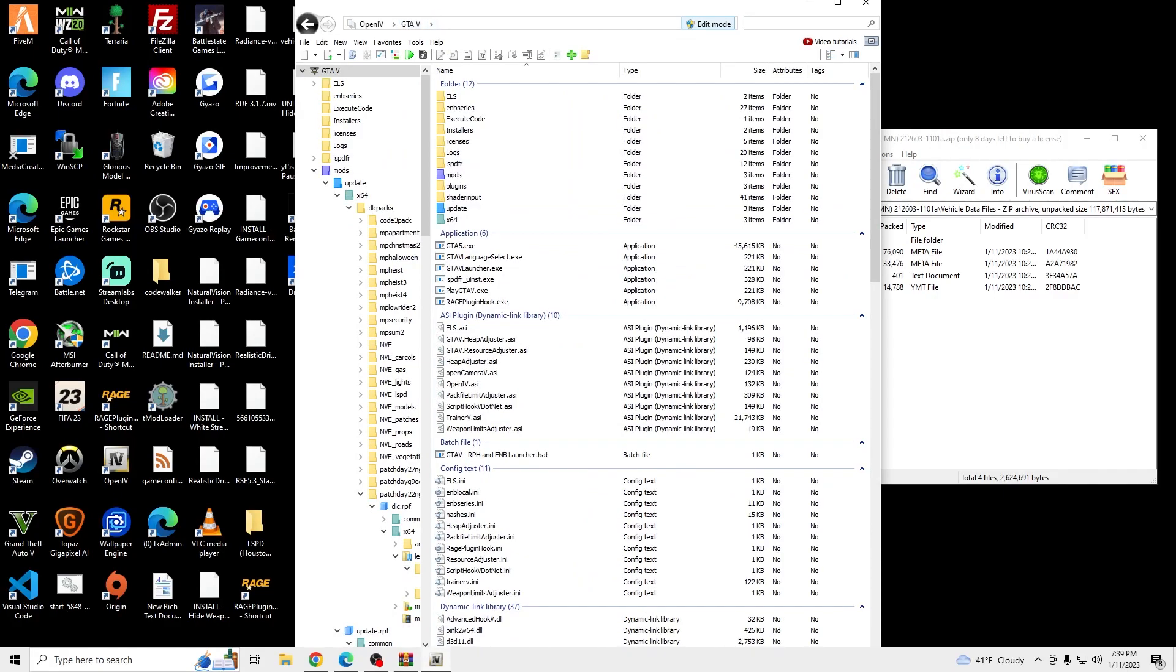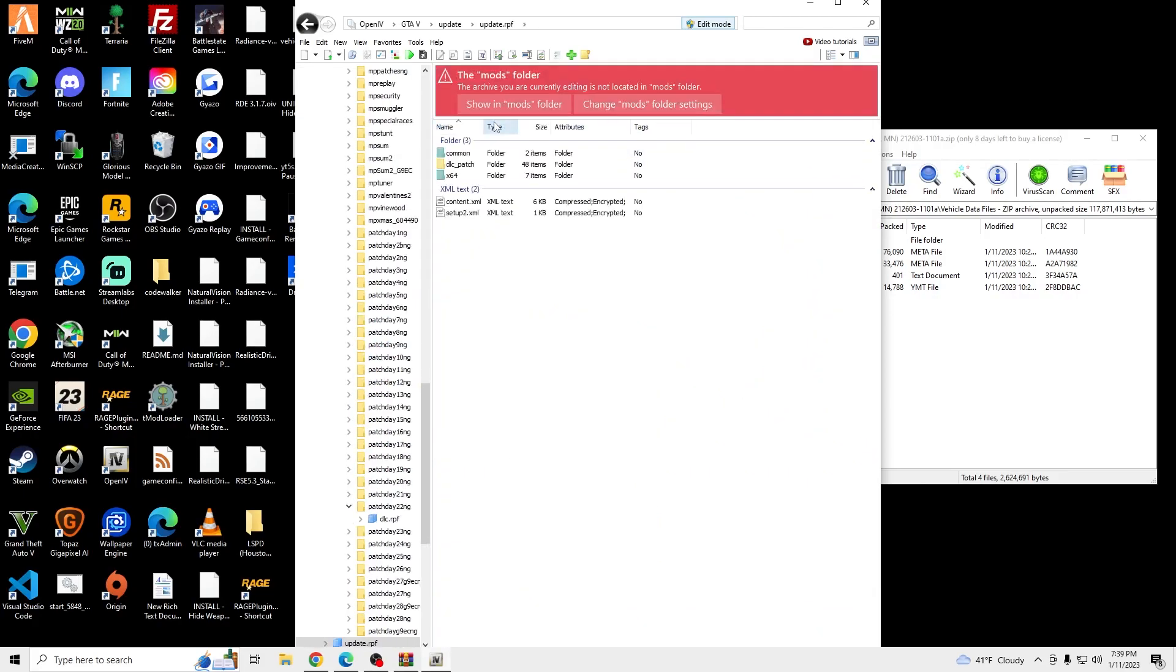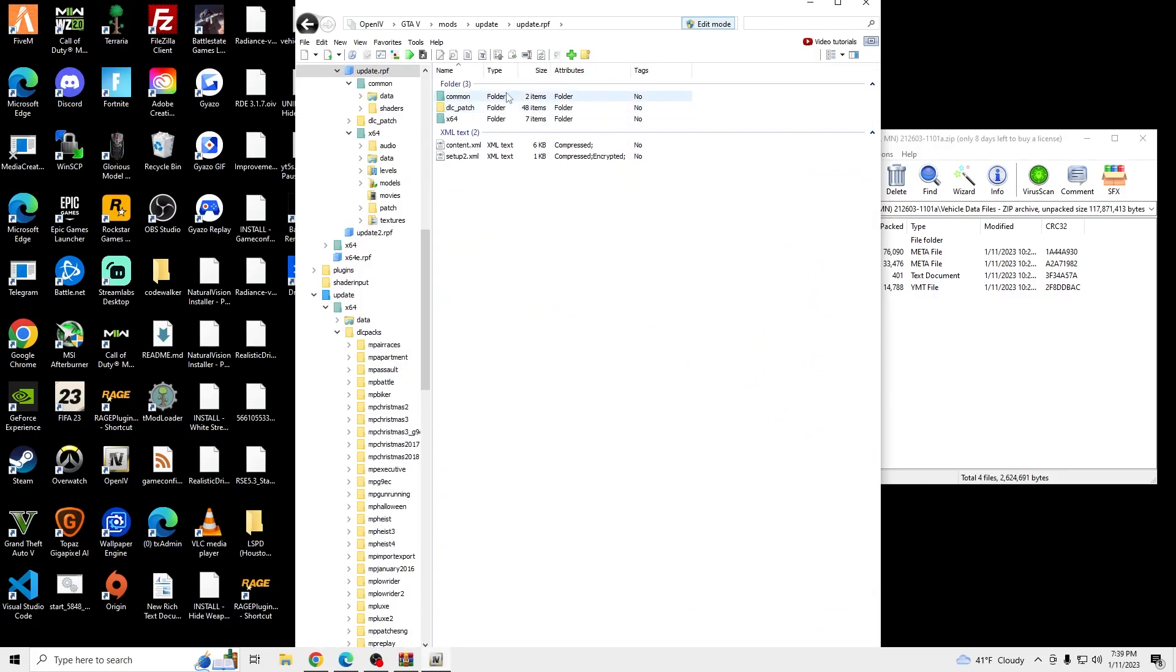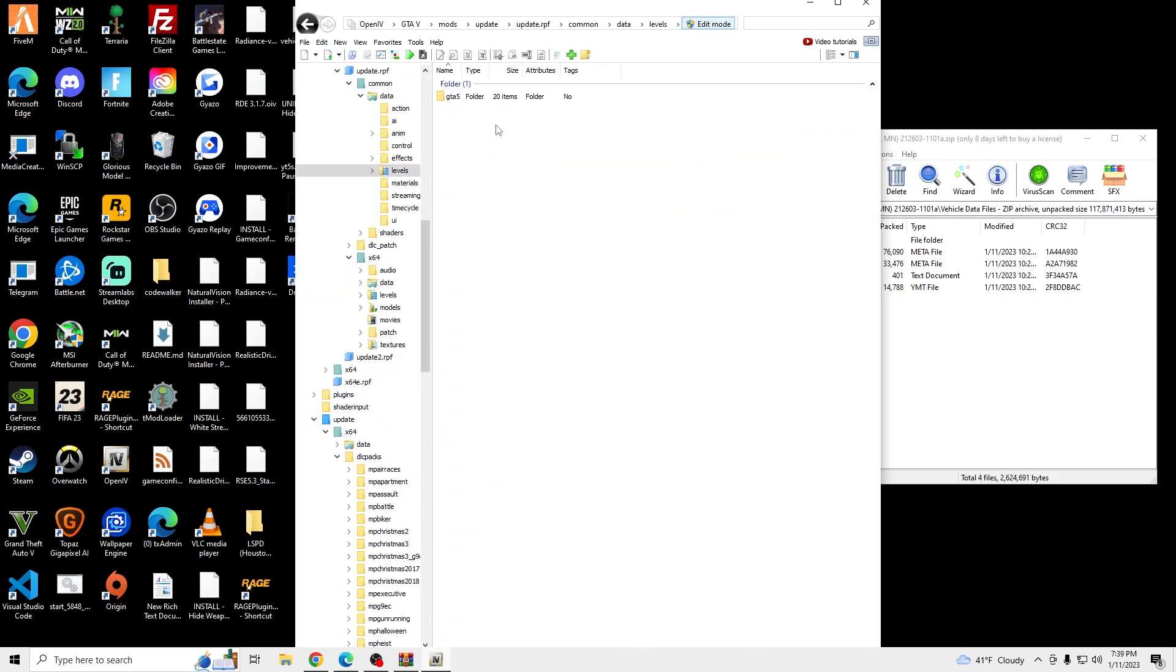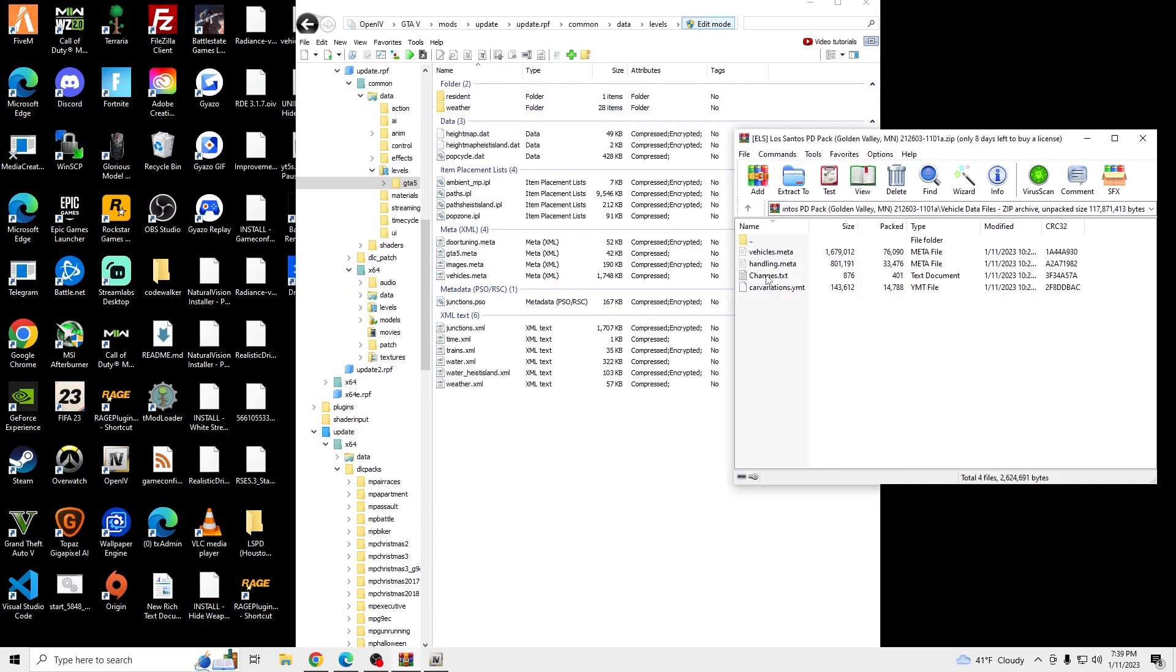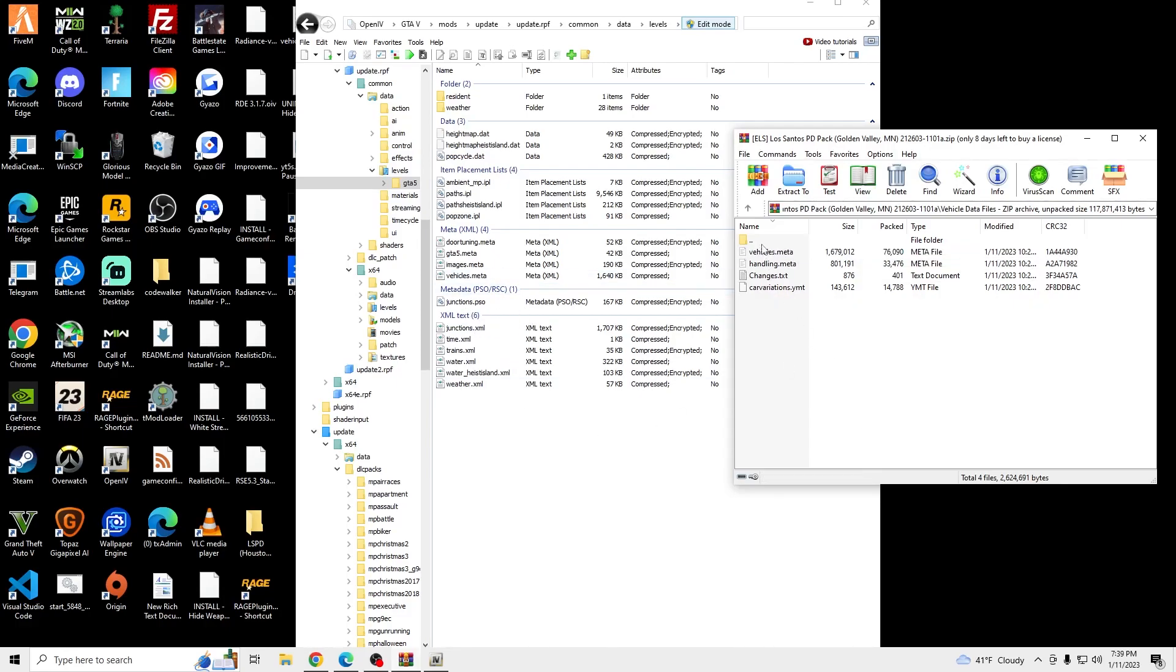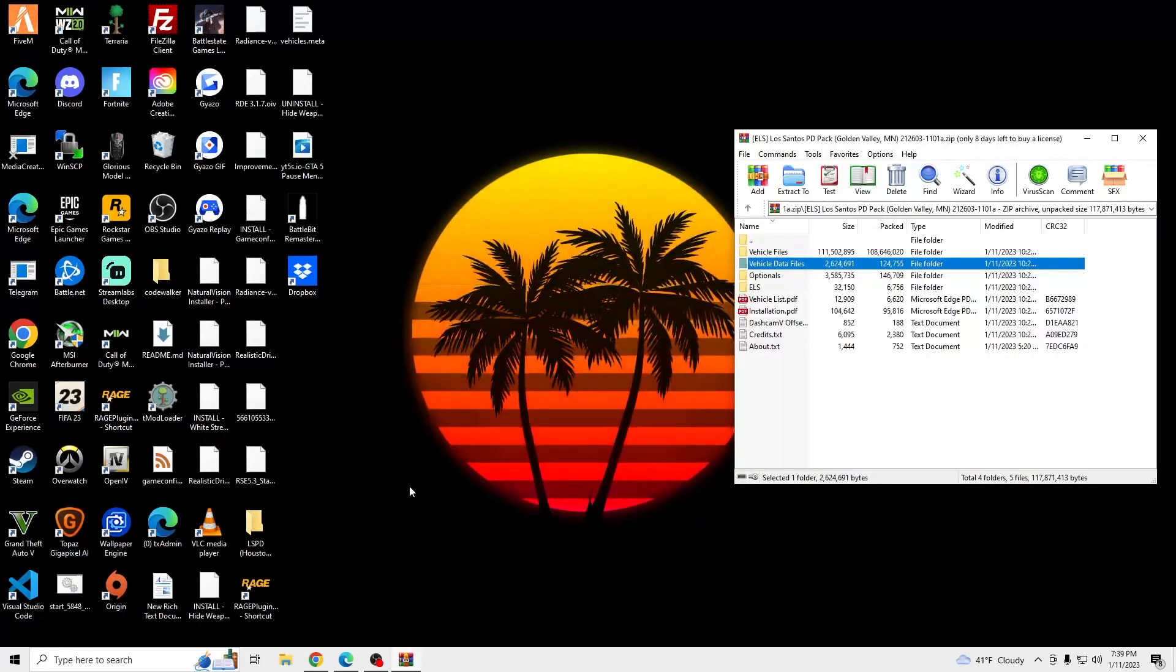And then our last one we're going to be doing is the Vehicle meta. So we're going to go into Update, Update RPF, Show on Mods, Common, Data, Levels, GTA 5. And then that Vehicle meta file. We'll drag and drop. Go back to the file. Exit out of OpenIV.